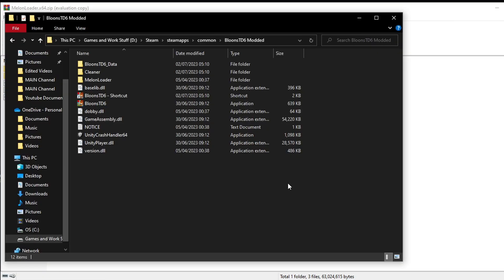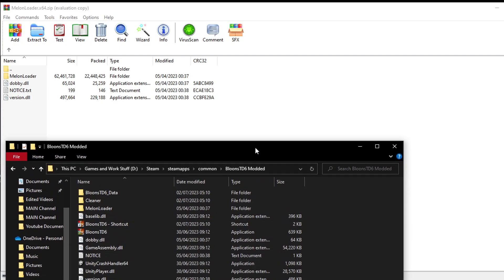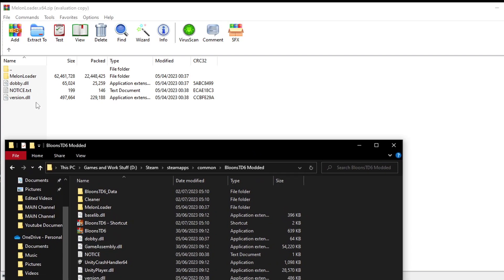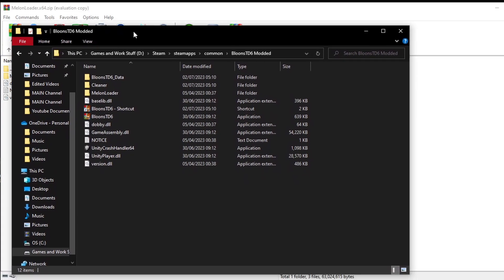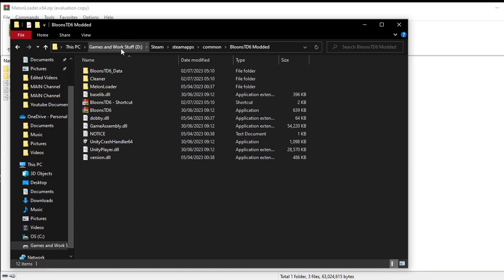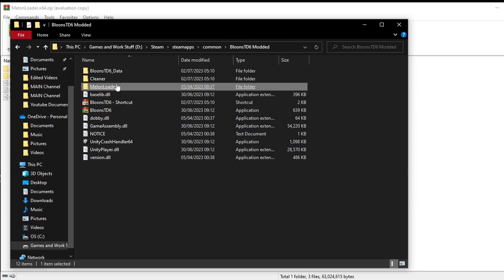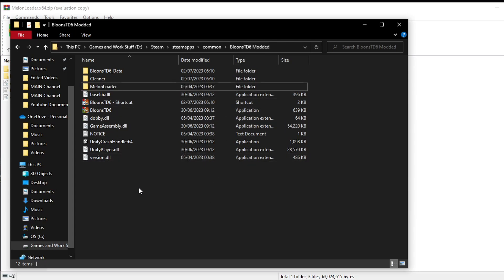After selecting where you're extracting them to — the way I do that is highlight them all, press extract, and select the location. For me it's Games and Work Stuff on my D drive, Steam, SteamApps, Common, then Bloons TD6 Modded, and you'll see the melon loader and everything in there.